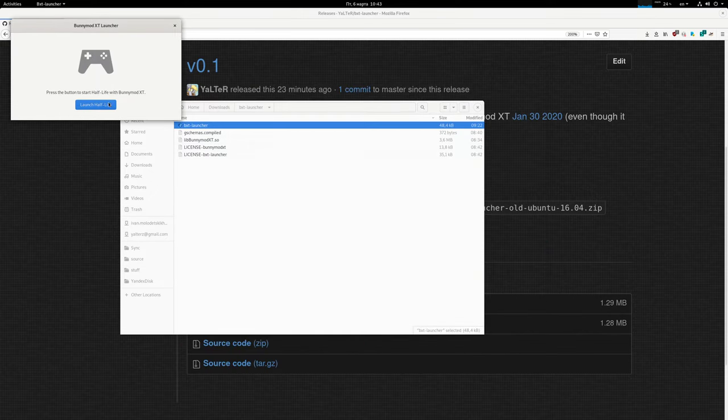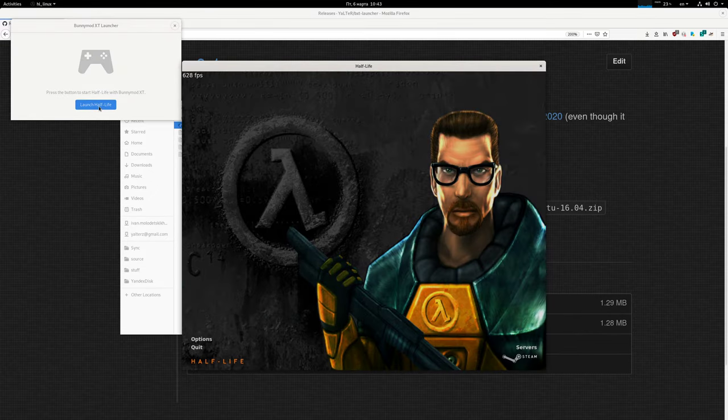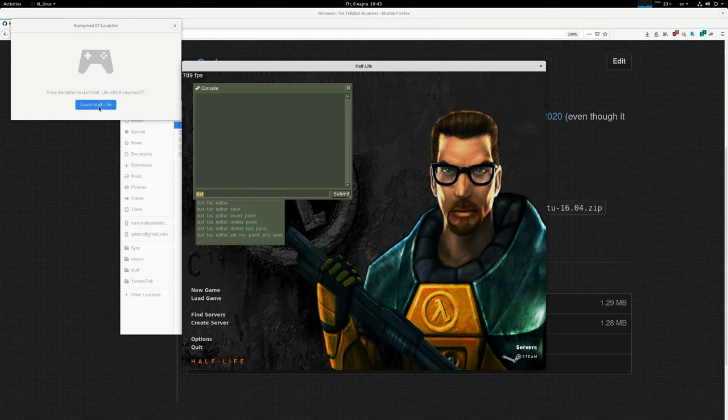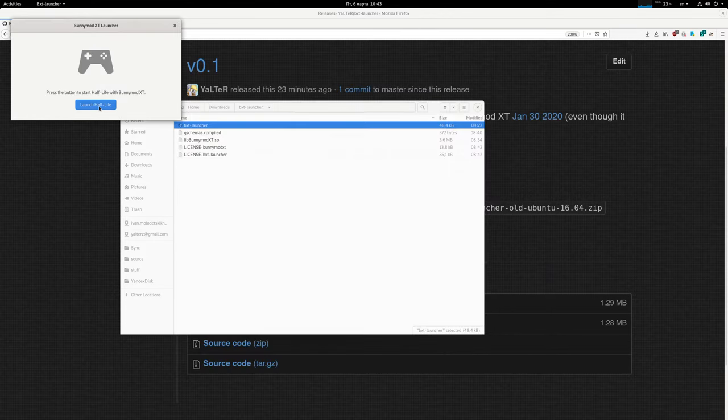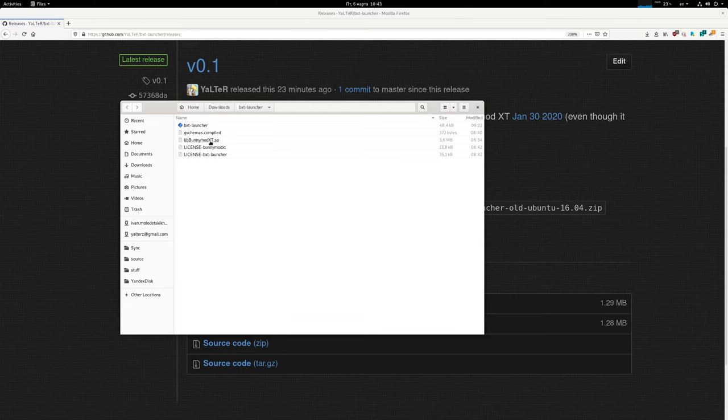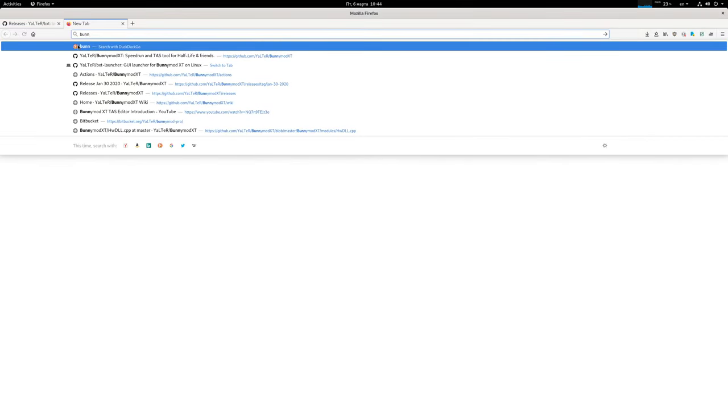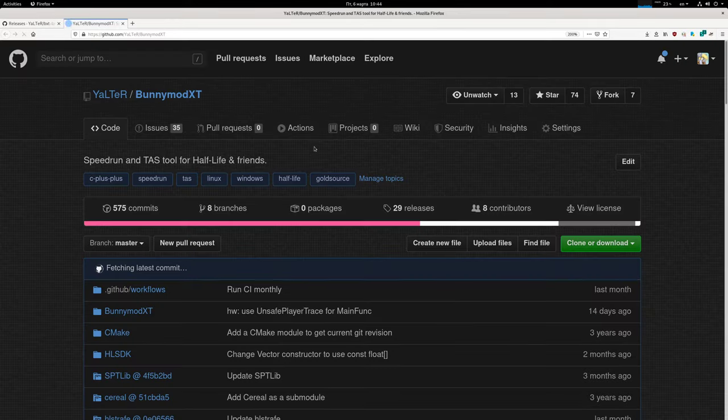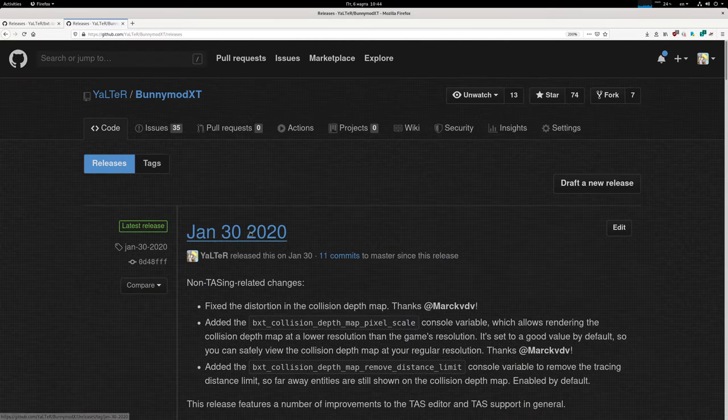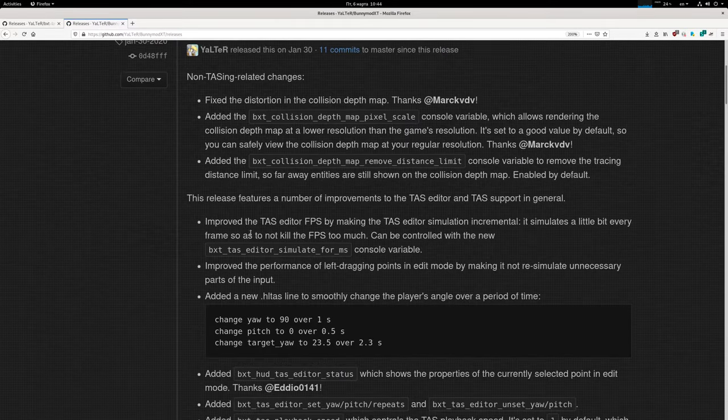And now if I click the button again, it will just start the game with bxt straight away. This archive comes bundled with the latest bxt at the time of publishing. So that is the bxt from January the 30th, 2020, this one.